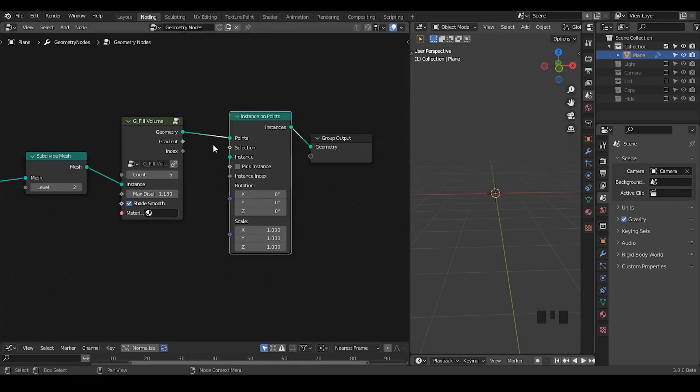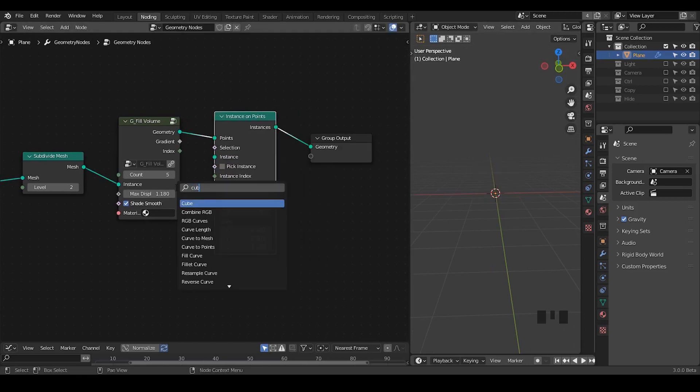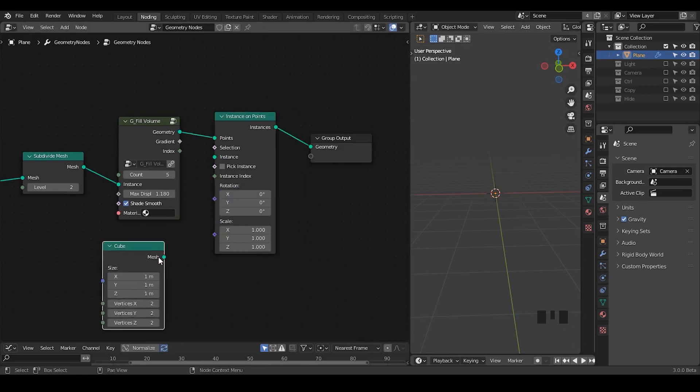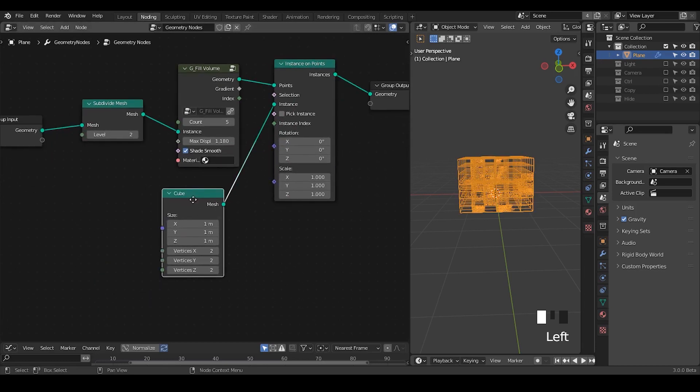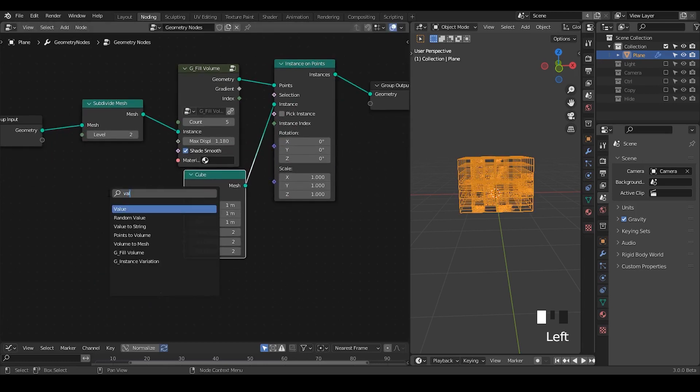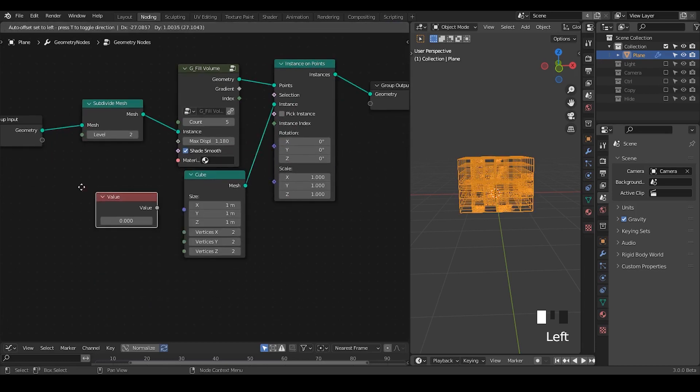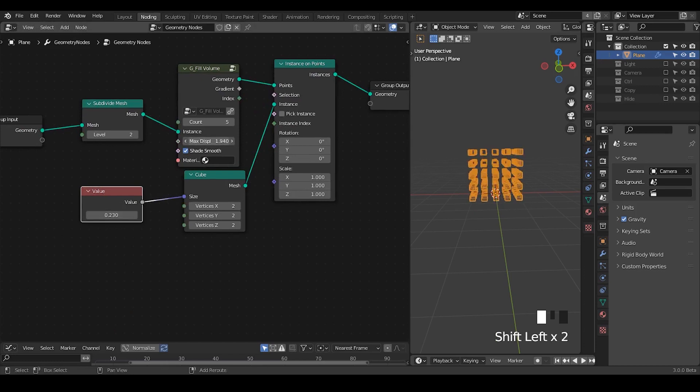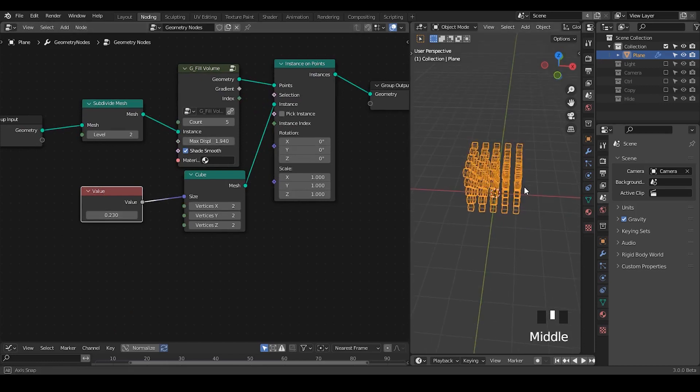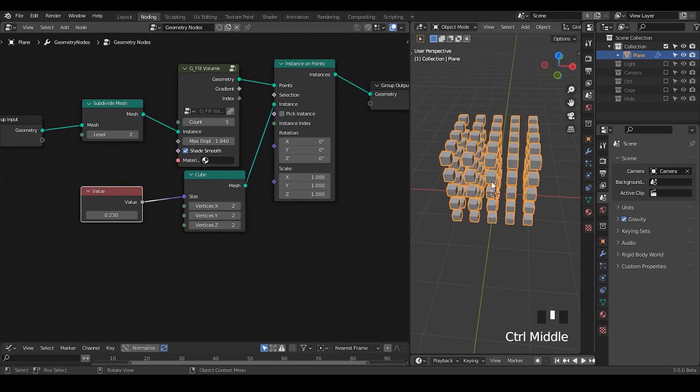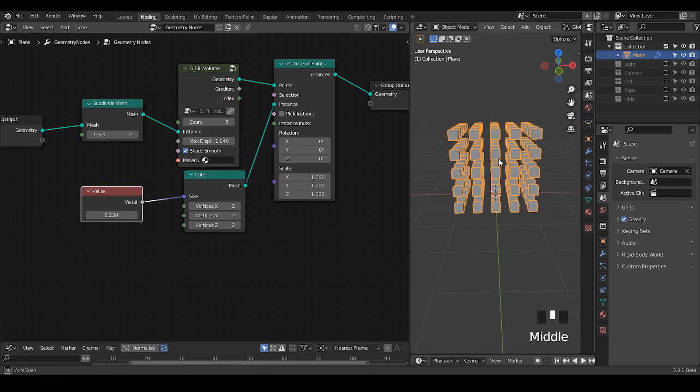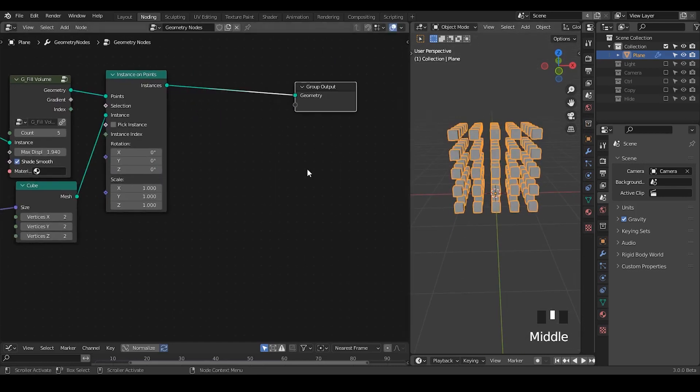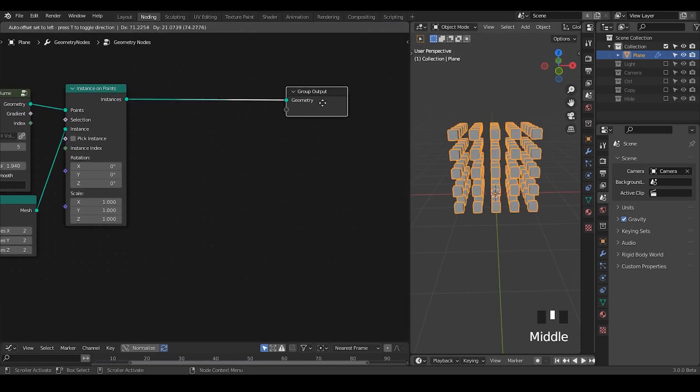So let's take a point instance, instance our cube, take the cube as an instance. Once we have that, take a value node to decrease its size, something like that, and you can create the offset. So once we have this volume grid, it will be fine. Let's start to make the path.